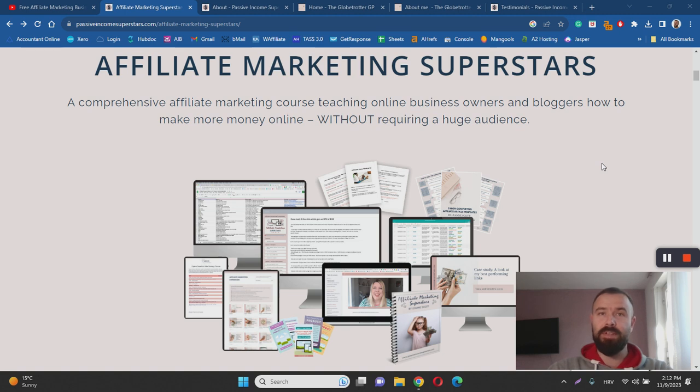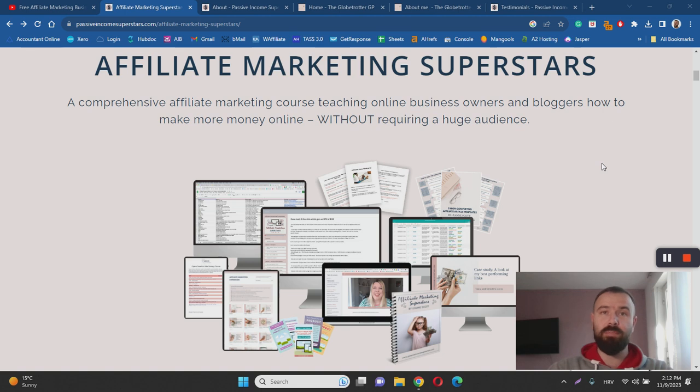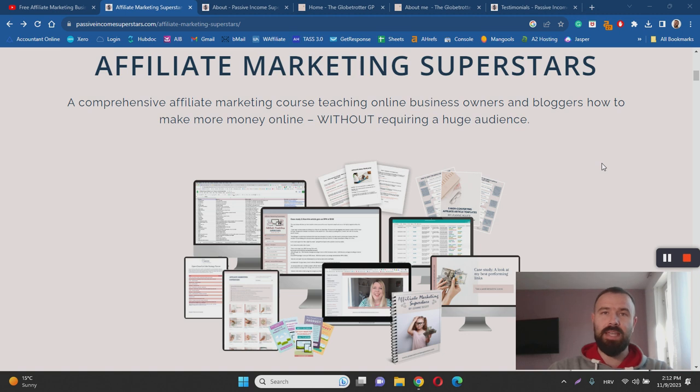subscribe to my channel and if you're looking for my number one recommendation for starting a successful affiliate marketing business I also invite you to check out the link in the description labeled as my number one recommendation and learn more. With that being said let's dive into the review.